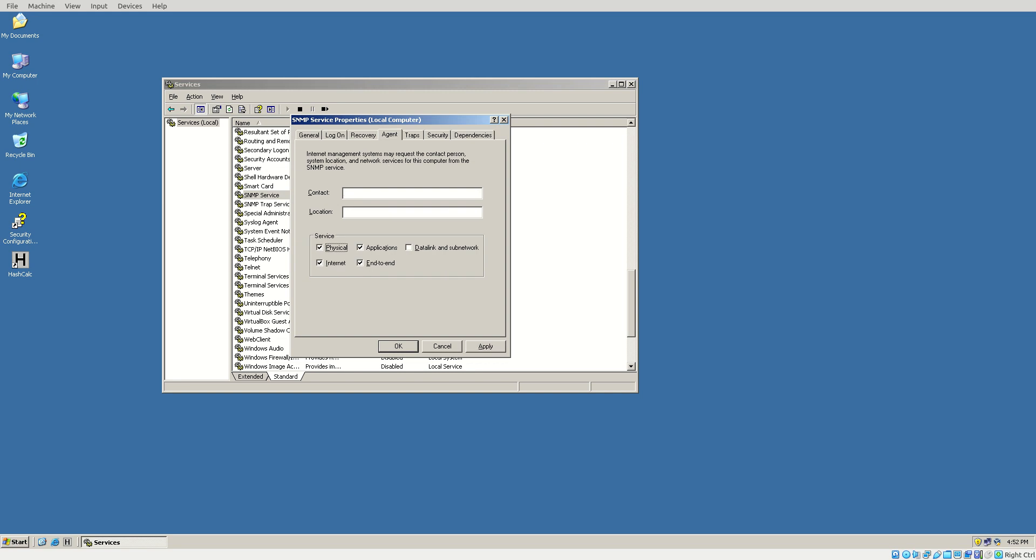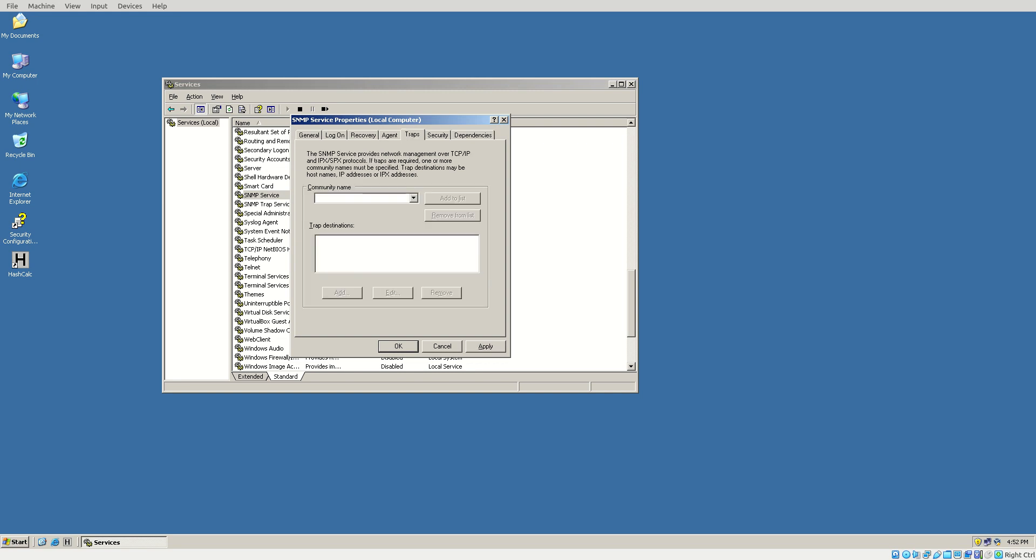And we're going to choose Physical, Data Link, and Subnetwork. Traps, our community name is going to be Public. So we're going to put Public in there. Choose Add to List. Then we're going to choose Trap Destinations.